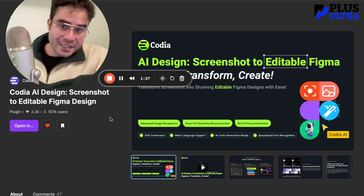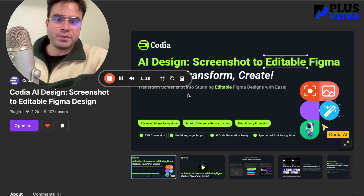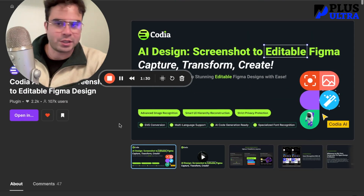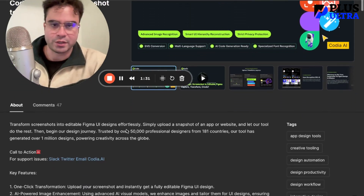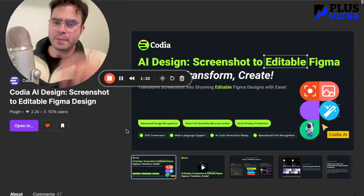I already did some of this for you so you can check it out — it's super simple, you just download it, it's free. What you're going to do is find a website that you already like the design of. You can find a bunch of really good ones that are already Figma-ready if you go to themeforest.net.